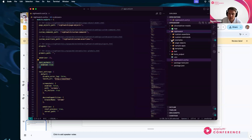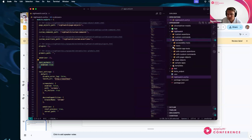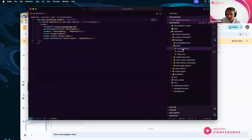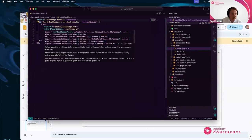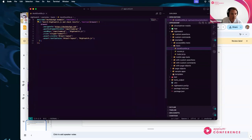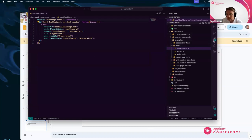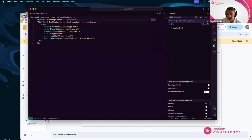With Nightwatch, one of the nice things when it sets you up is it gives you some examples. I'm going to run the DuckDuckGo example — it's a simple test: navigate to the page, wait for an element to be on the page, send through a search for nightwatch.js, submit it, and then check that everything we need is in the document.